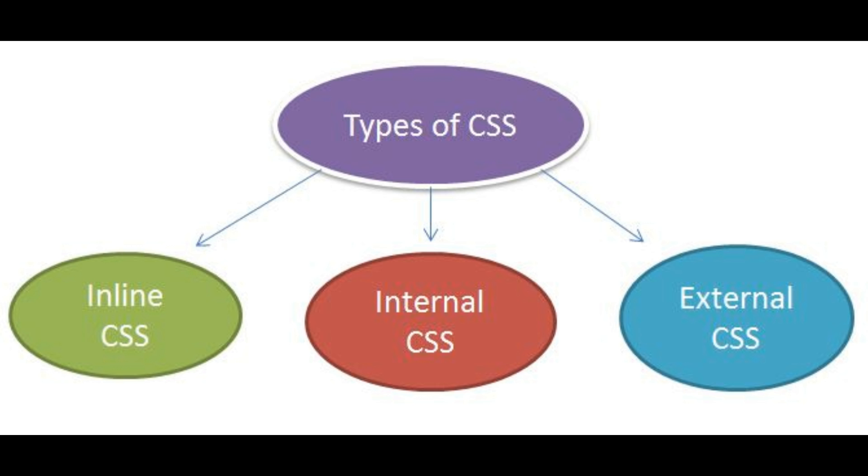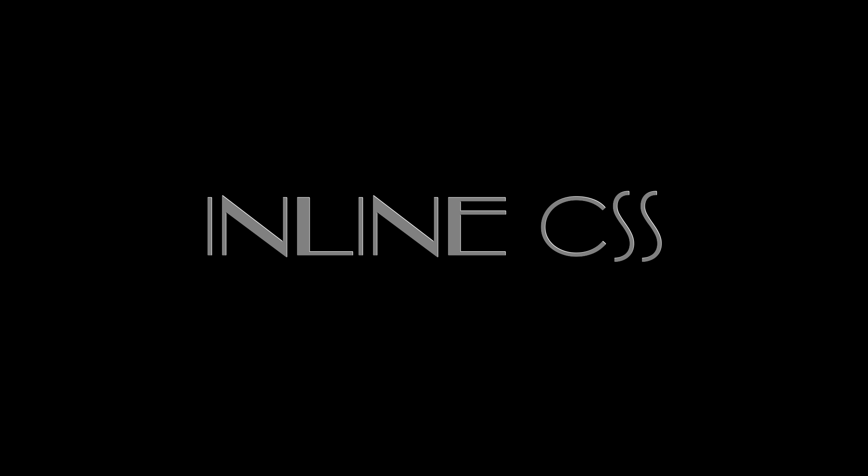There are three types of CSS. The first one is inline CSS. An inline CSS is used to apply a unique style to a single HTML element. An inline CSS uses the style attribute of an HTML element.